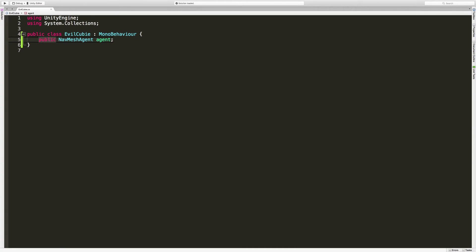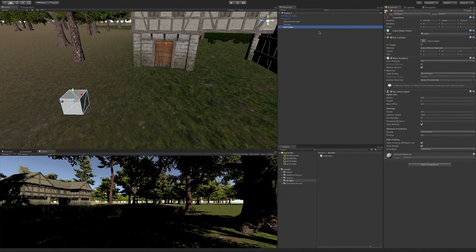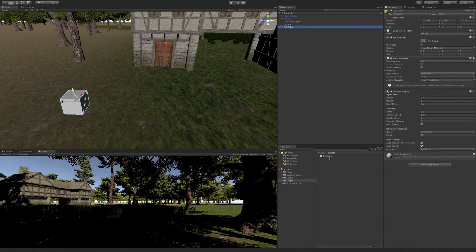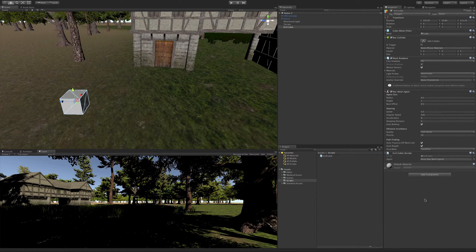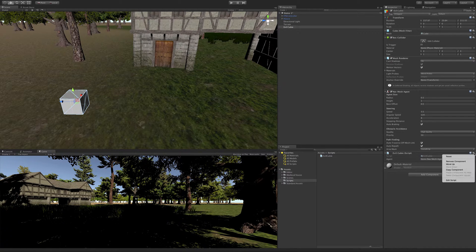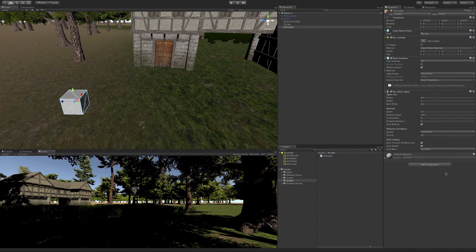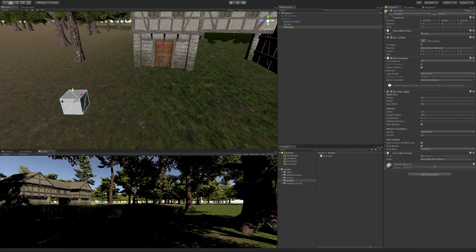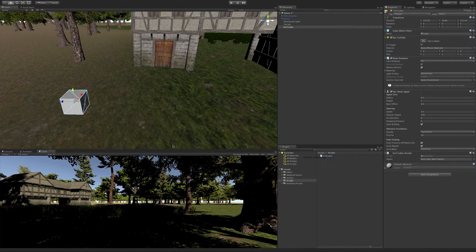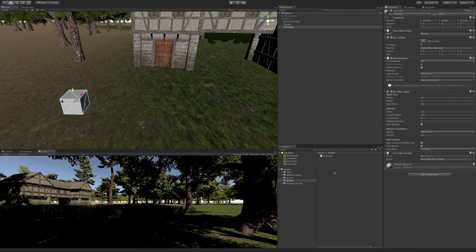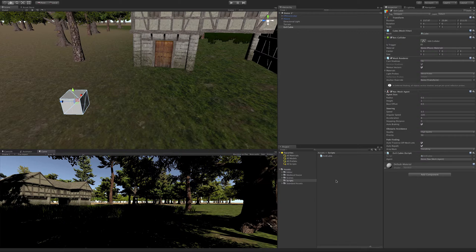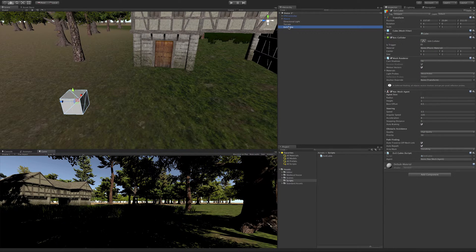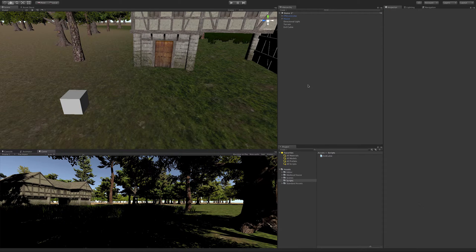Now with our EvilCubie selected we can add our component that we've just created. We can either drag and drop it. Another way we can do it is click on add component and start typing in the name of the component we just made, EvilCubie. Another way you could do it is drag and drop it on here. I don't like this way. As your scene starts getting more complex, especially if you start getting a lot of child objects, you can never really predict exactly where that script is going to land. Normally I just select the object in the hierarchy and just drag and drop it over.